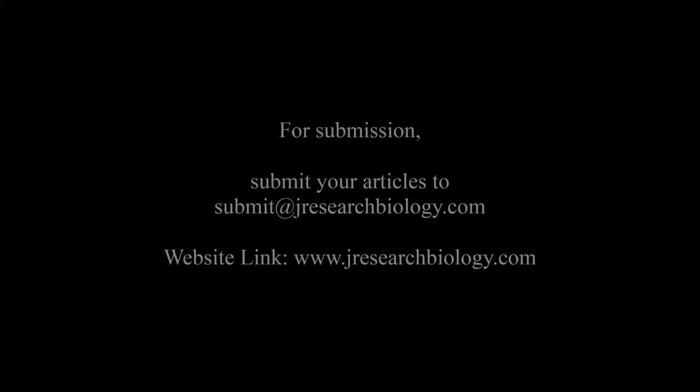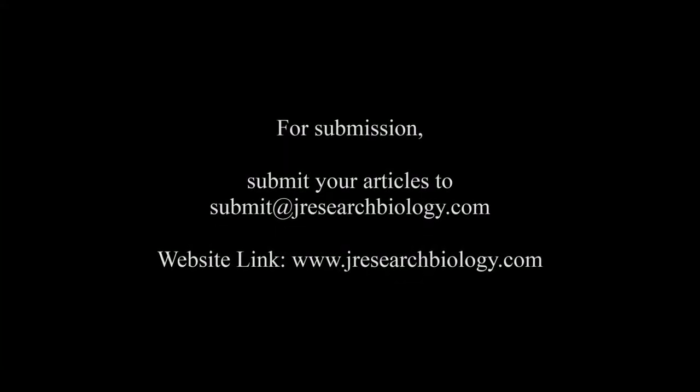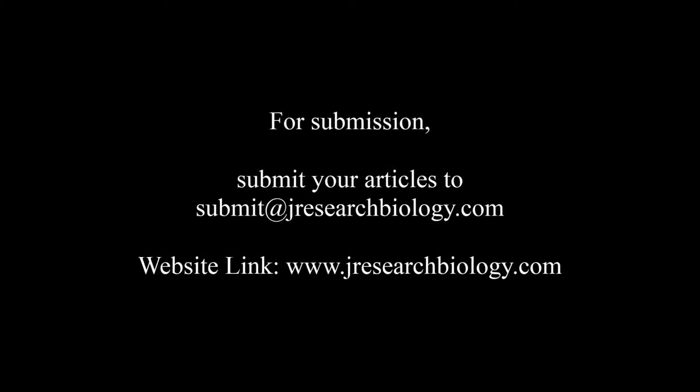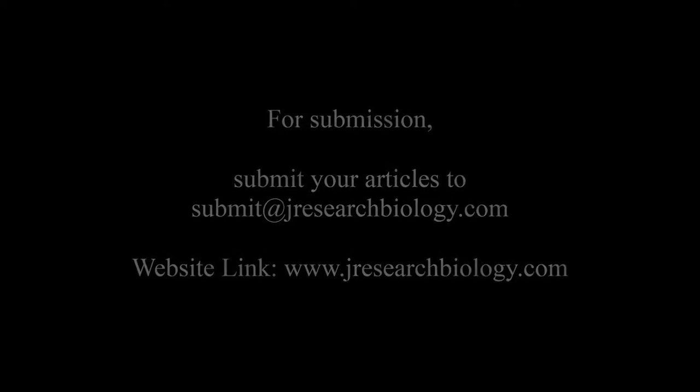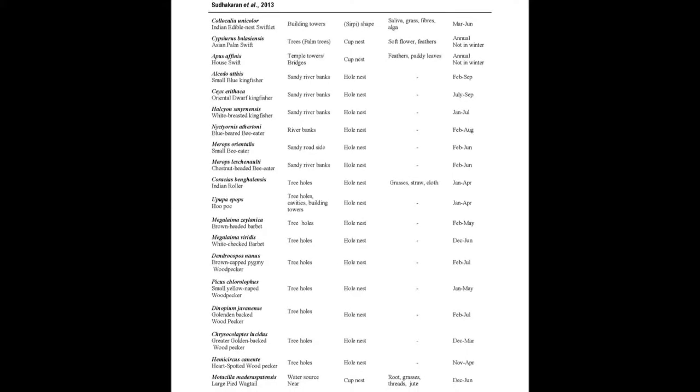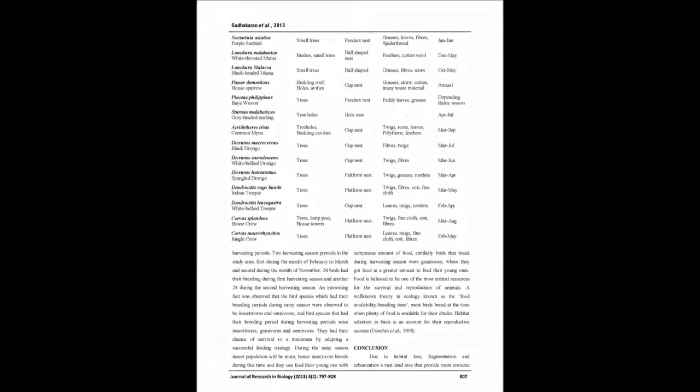30% of the birds had their breeding periods during rainy season and 50% during harvesting time. Insectivores breed during rainy season and granivores breed during harvest season, which supports the food availability-breeding time hypothesis.